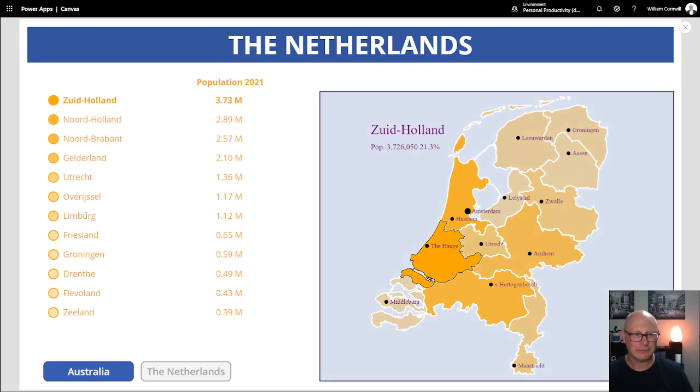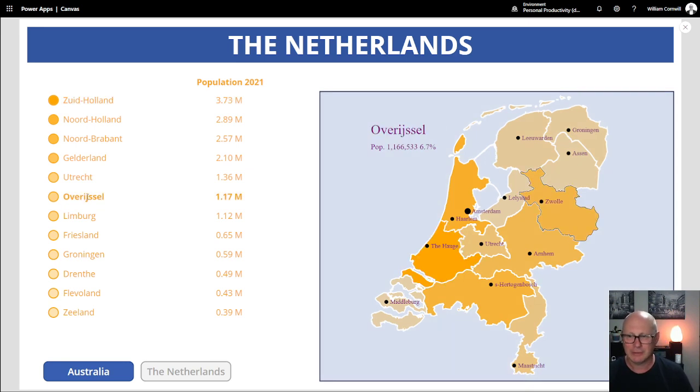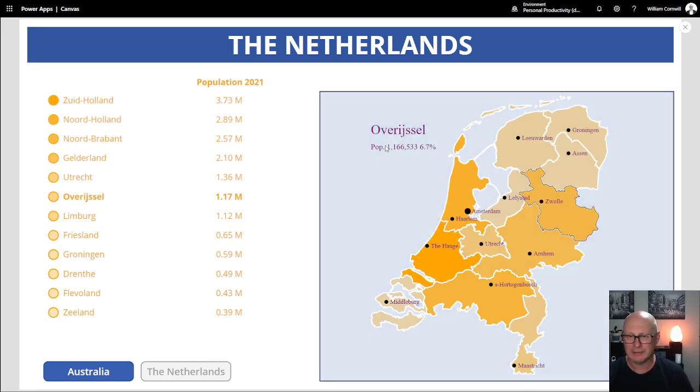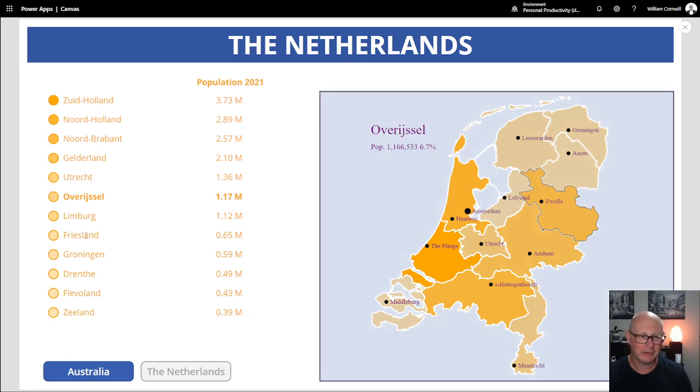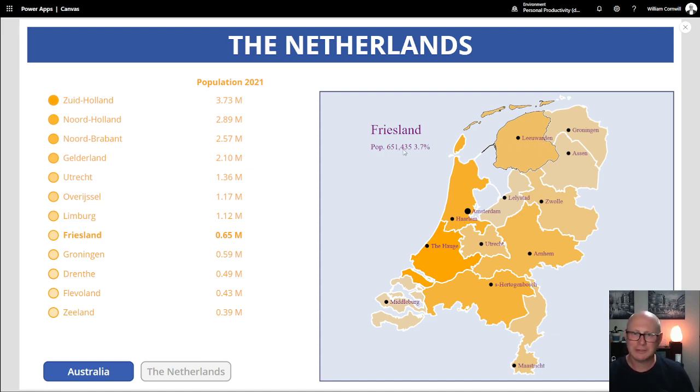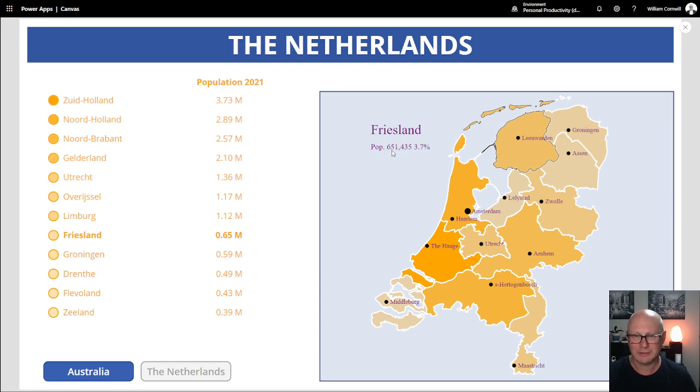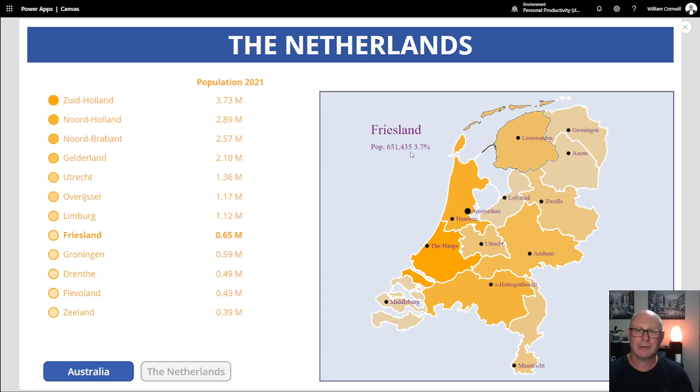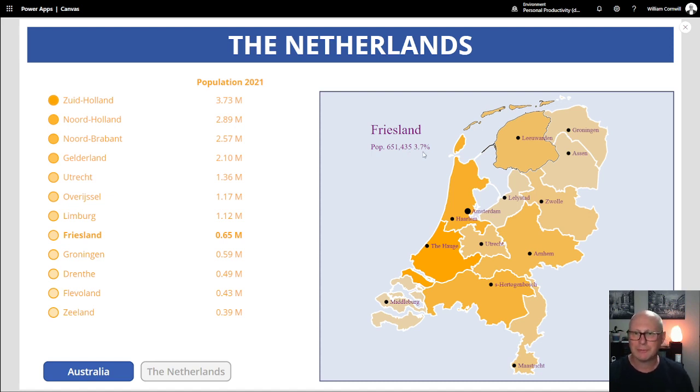If you choose a different region like this one over here, it highlights it and then gives you information about the population up here. If I go to Friesland, which is where my heritage is all from, Leeuwarden is the capital of Friesland. And they have, this is 2021 data, 651,435 people, which is 3.7 percent of the total population of the Netherlands.